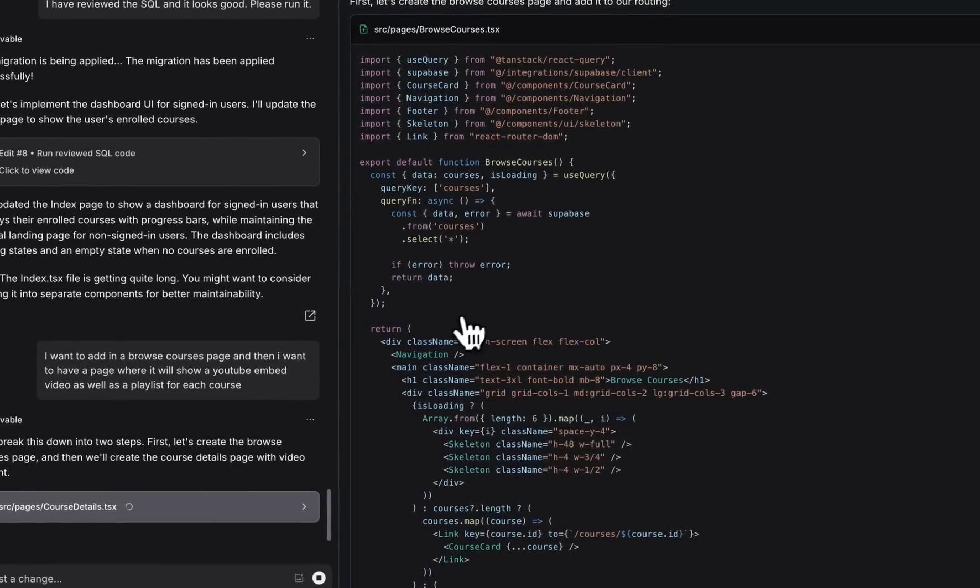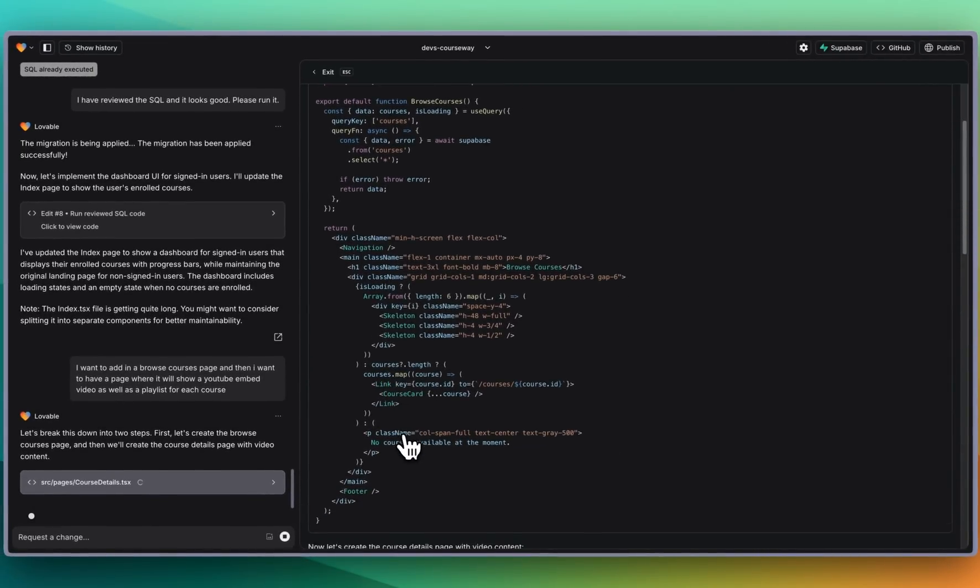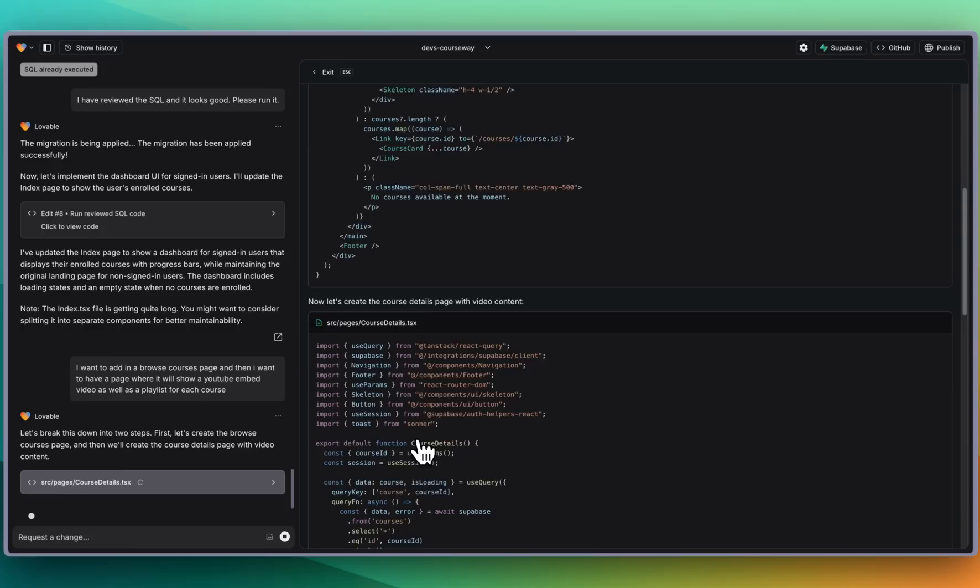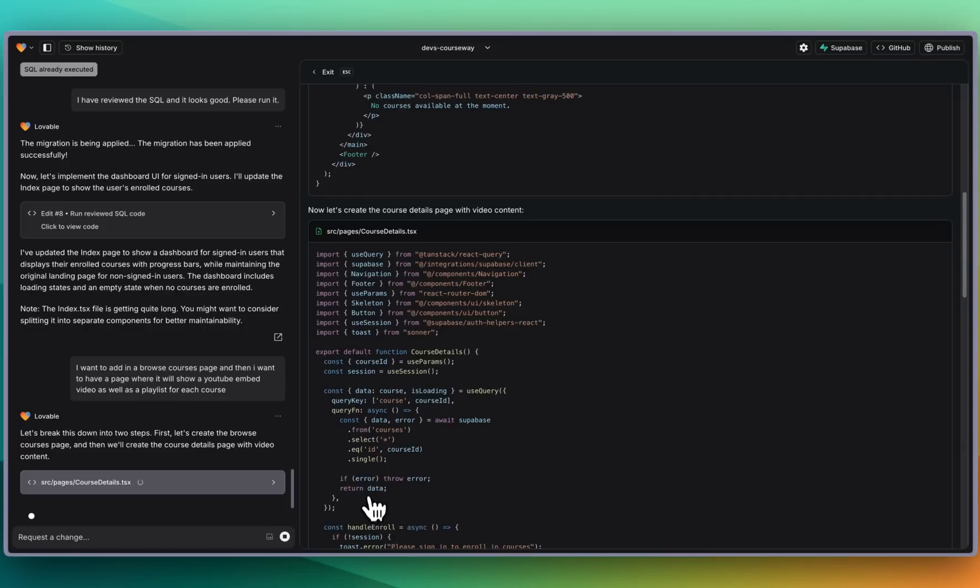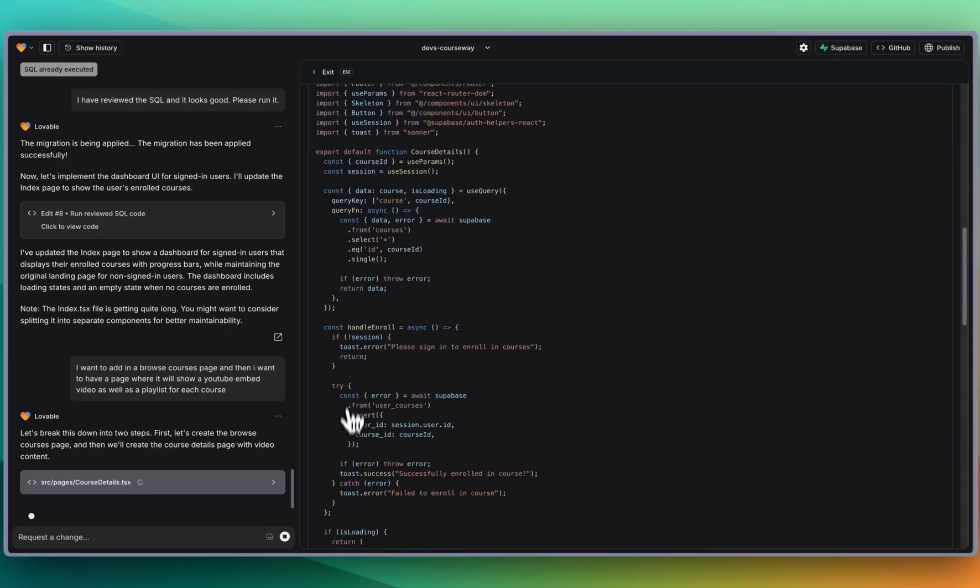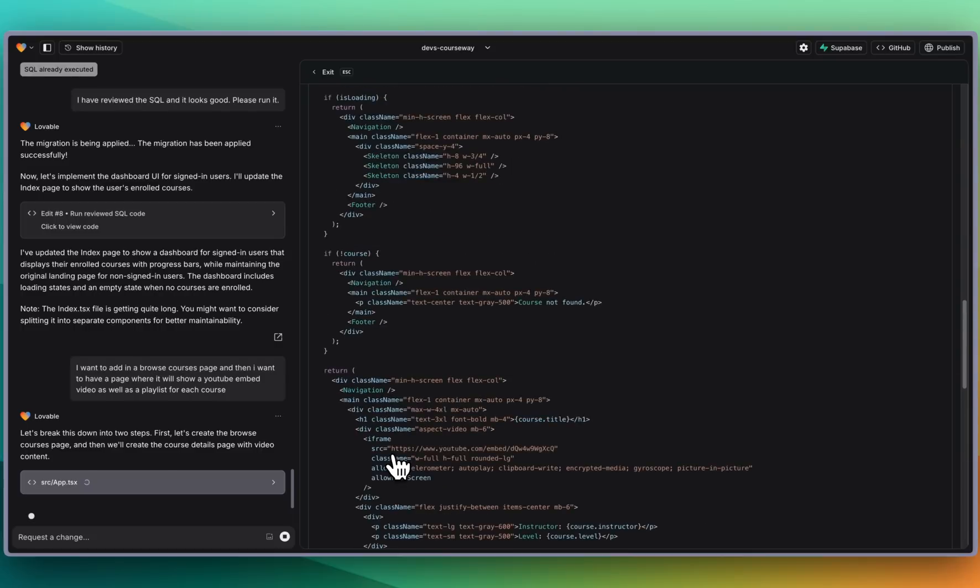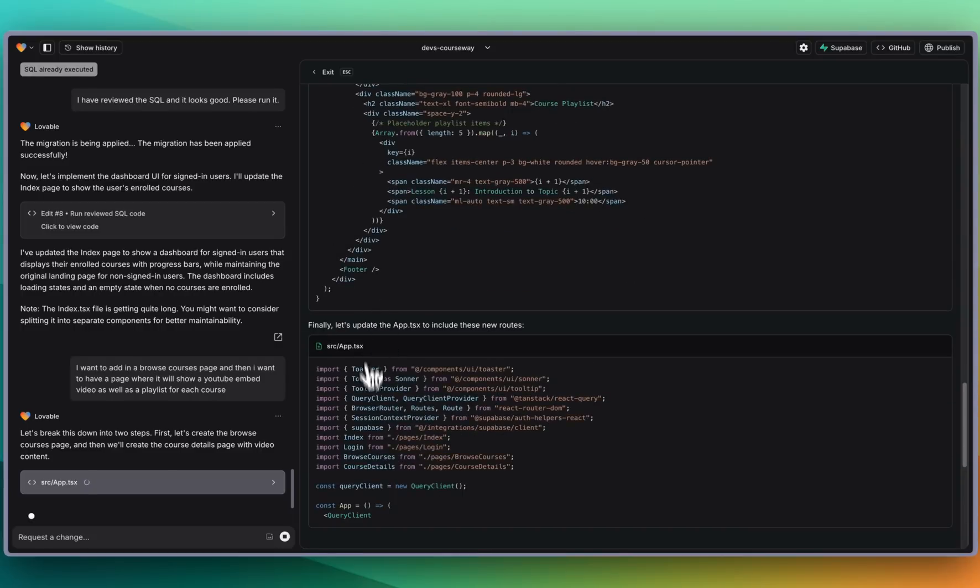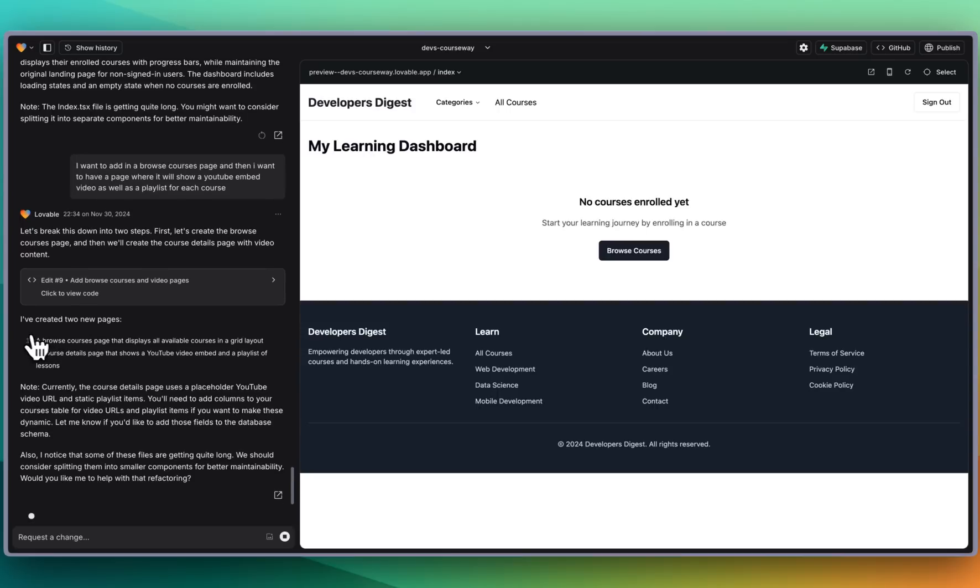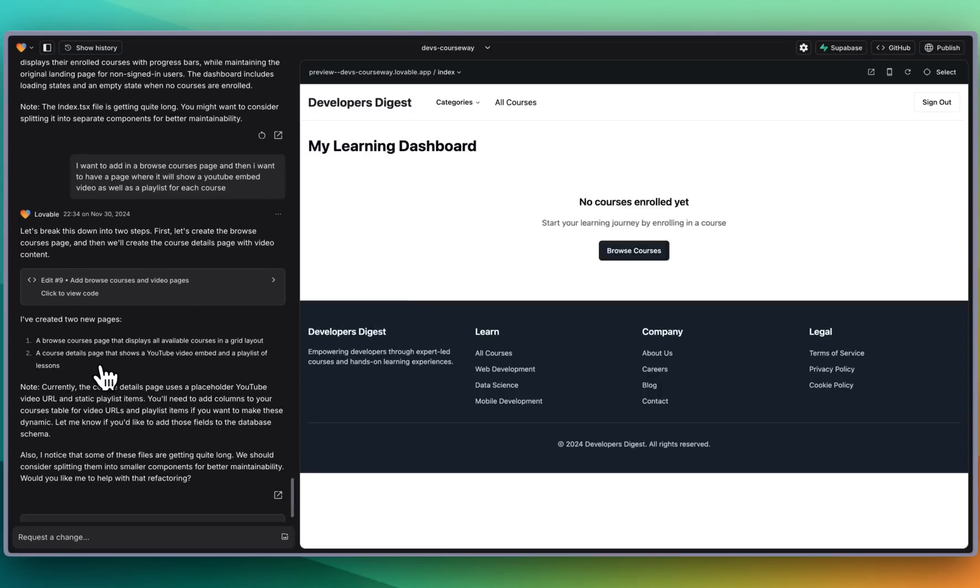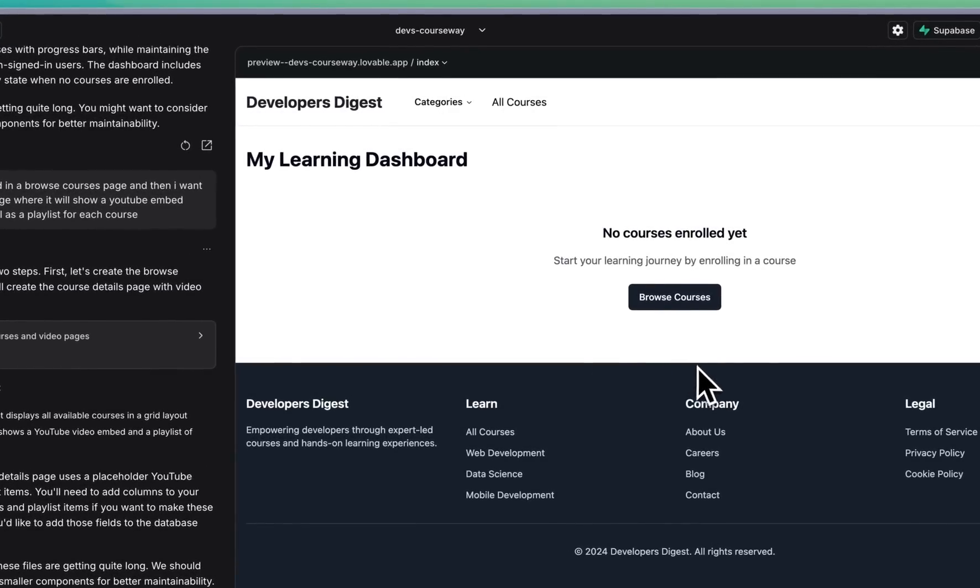Let's just see what it's doing here. Browse courses. Within here we see the course cards. We have the courses that it will list out and within here we have the course details and this is going to be where it's going to get that request from Supabase and then handle the enroll process and quite a bit that it's working through here. It's really working through faster than you can even read. Here we see it's created two new pages, a browse courses page as well as a course details page that shows a YouTube embed as well as a playlist of lessons.